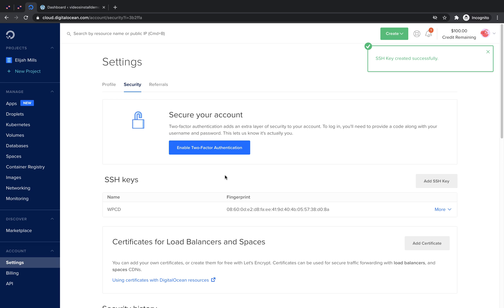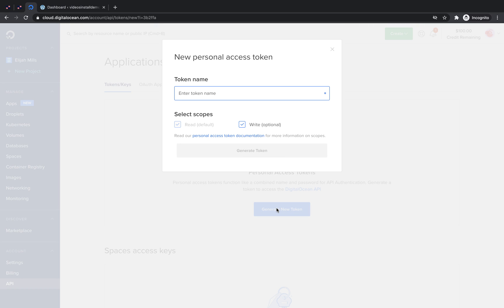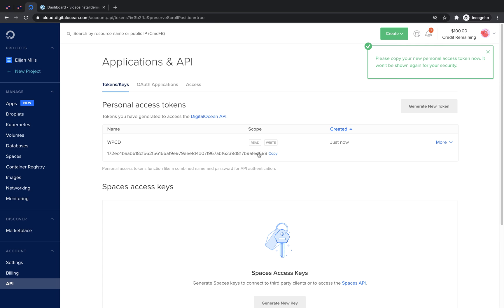Next, we need to generate an API key. On the left hand side, click API. Click Generate New Token. Name your token and click Generate Token. Now we'll need to copy this token and head back to our WordPress website to enter the key.